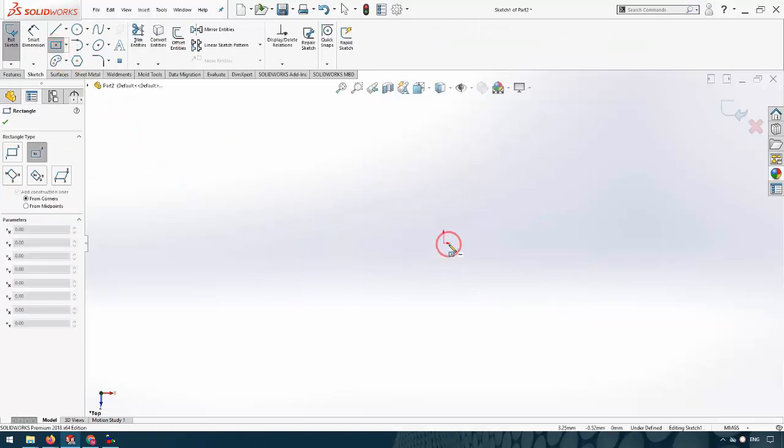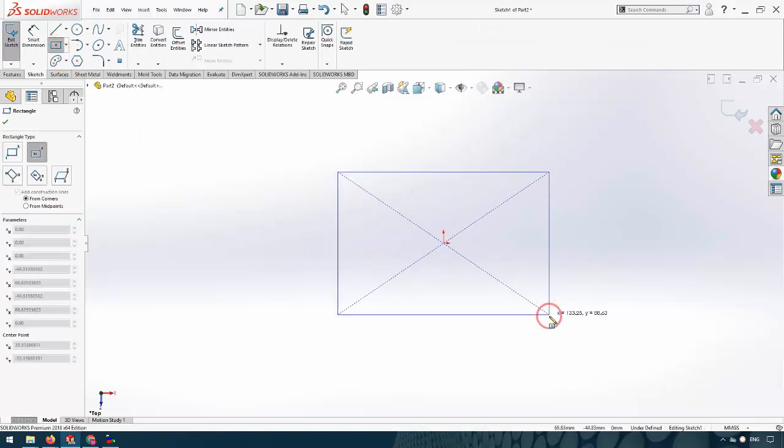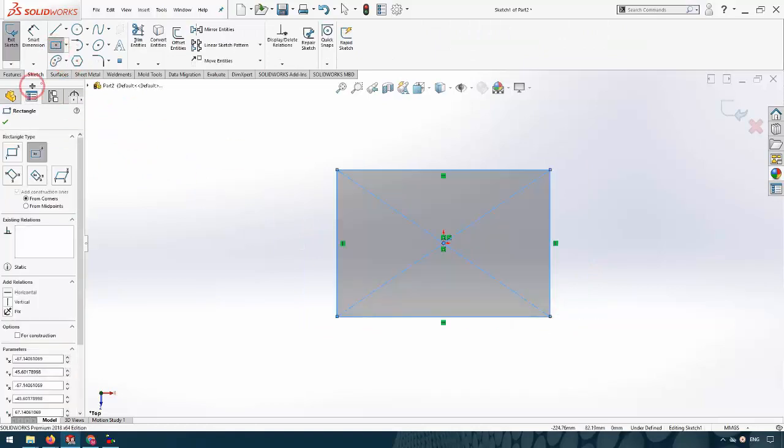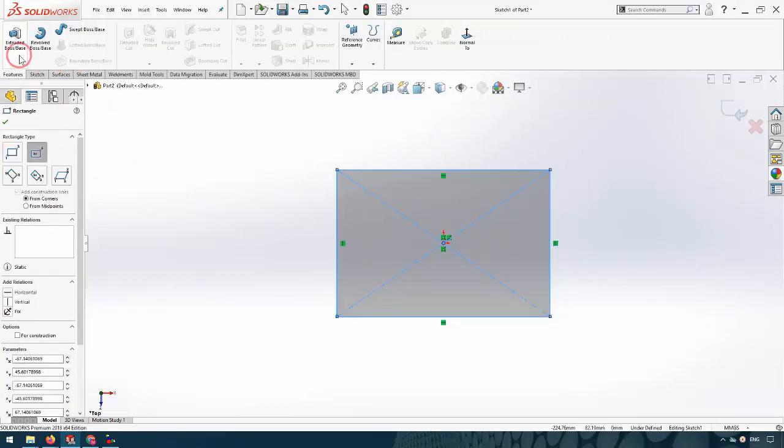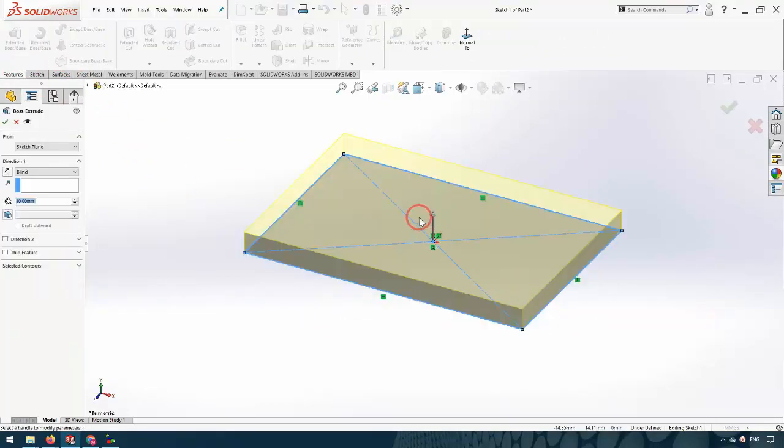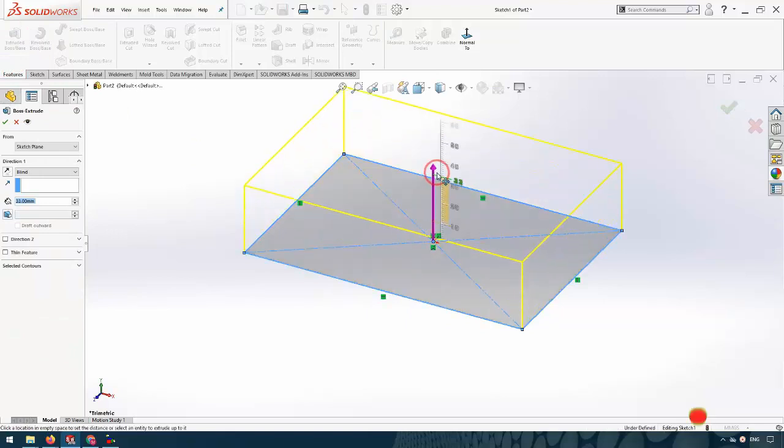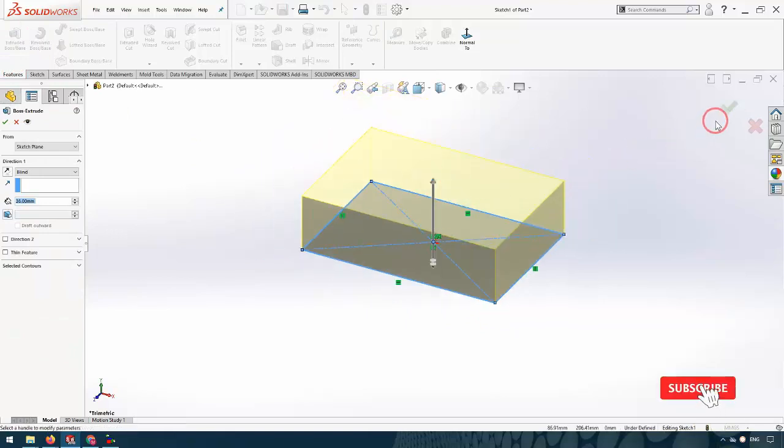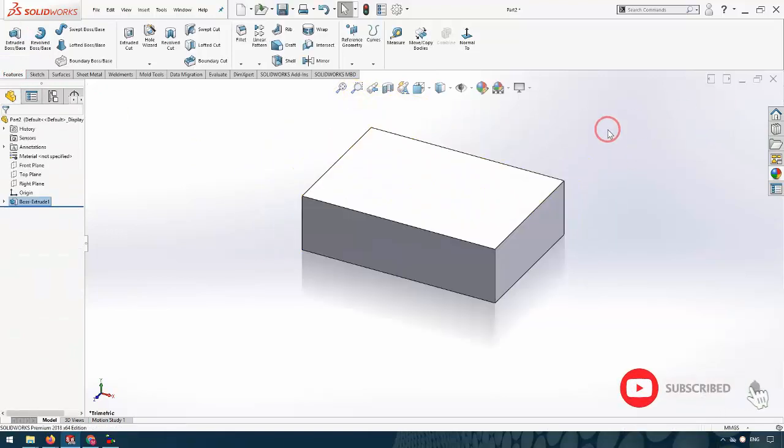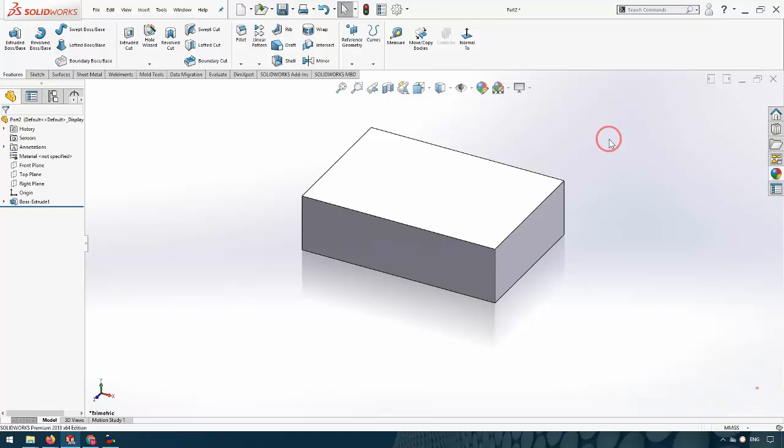I draw a rectangle and extrude it. In SolidWorks we have two options to insert density in the part: first, use the material from the design tree and SolidWorks library; second, use the density manually.